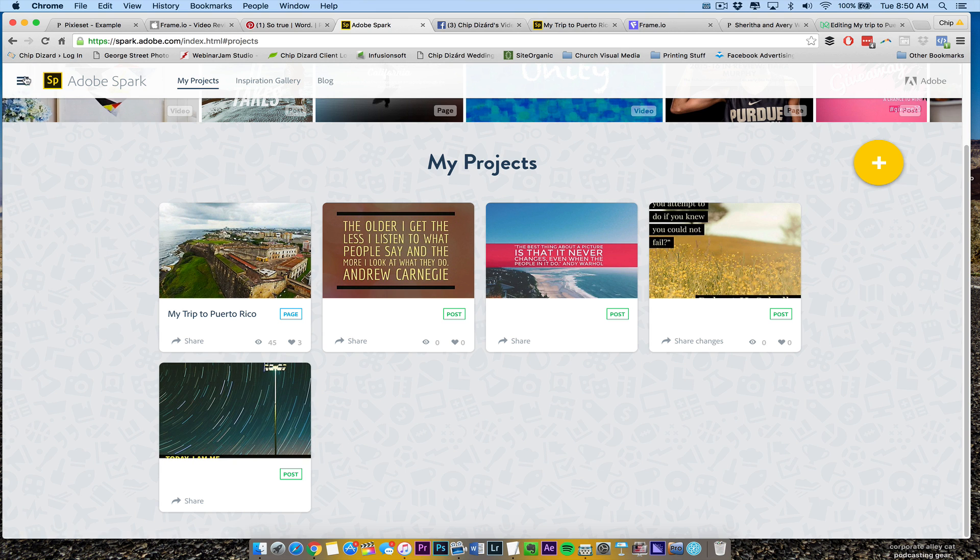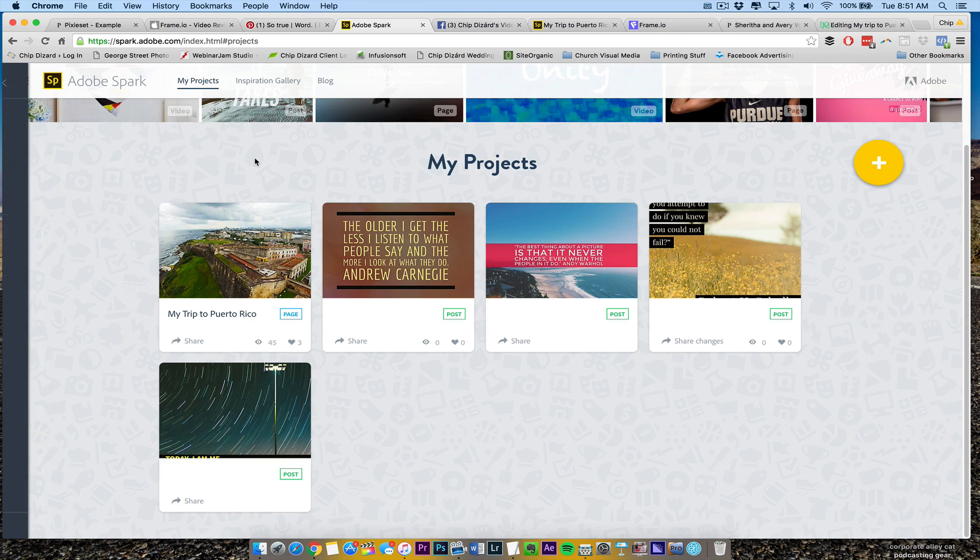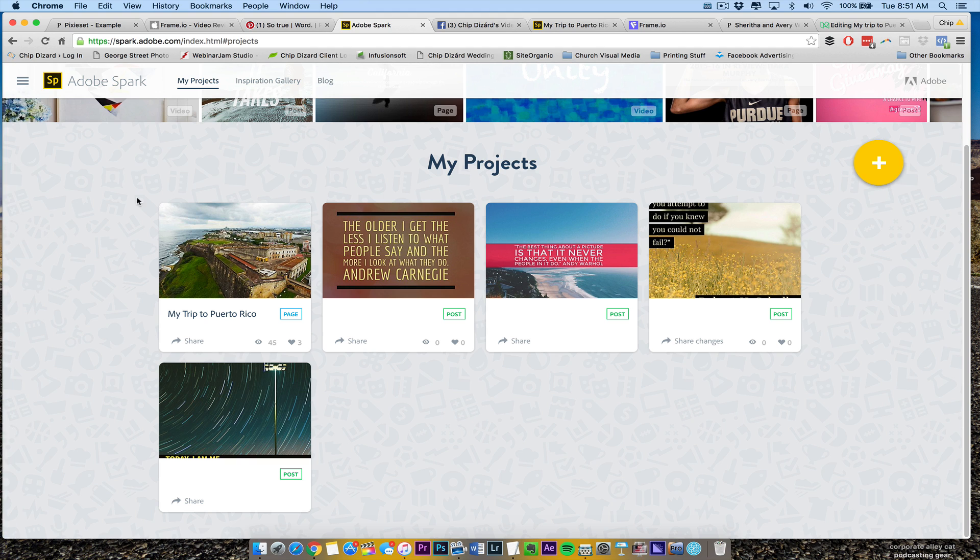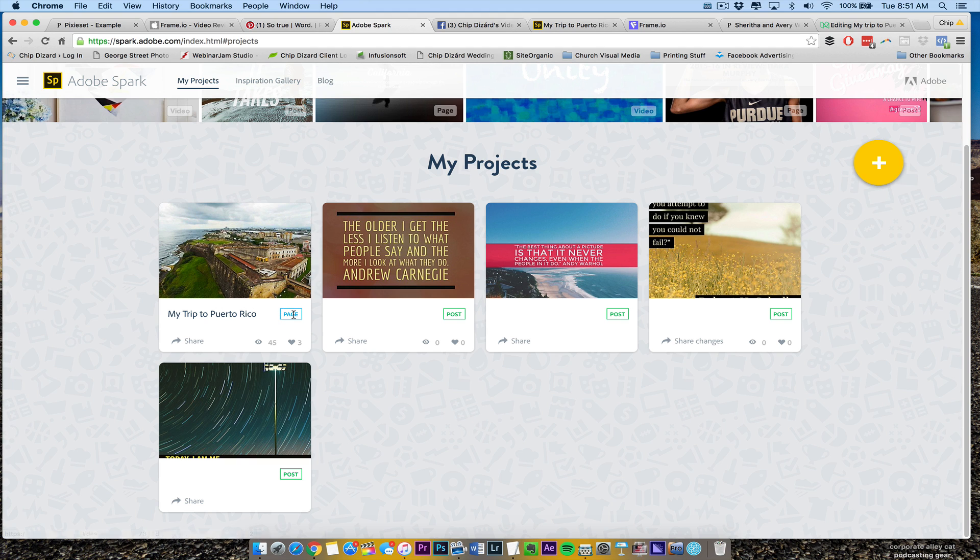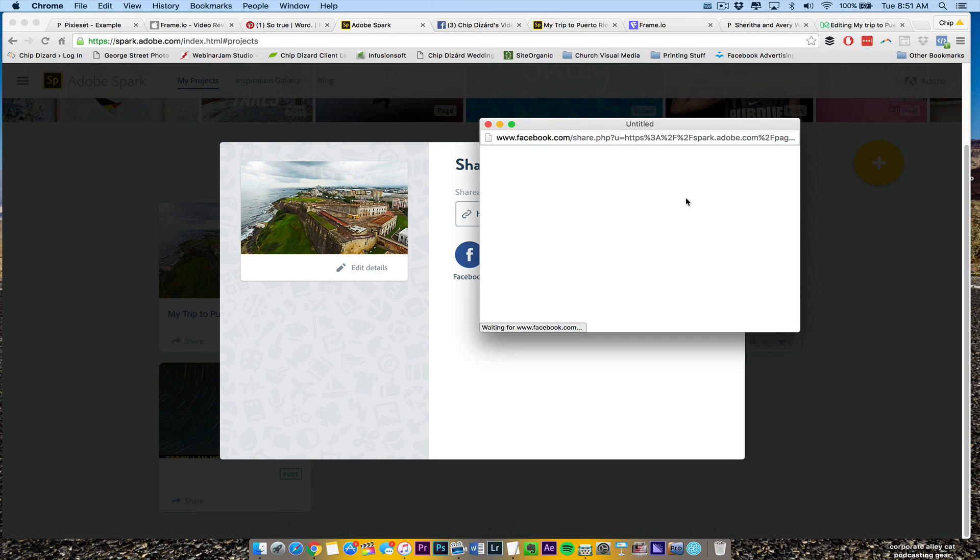I'll go over Spark, the other Sparks. Post, that is like Canva if you want to make graphics, things like that. And then Spark Video to make those infomercial or info kind of graphic videos that are really nice. So that is my page right there. It shows how many people viewed it, how many people appreciated it. And then I can share it again and I can share it right to Facebook.